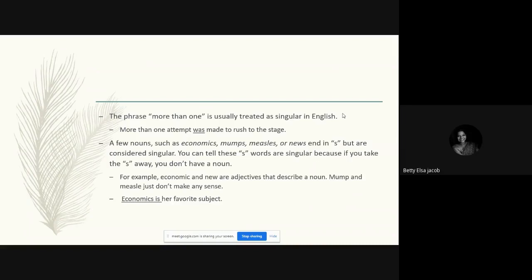The next rule: a few nouns like economics, mumps, measles, or news all end in 's' but they are not plural nouns. They are all considered singular, so we use a singular form of the verb. Even though they look like plural words, if you remove the 's' they don't make sense — the 's' is actually part of the word. Such words take a singular form of the verb.